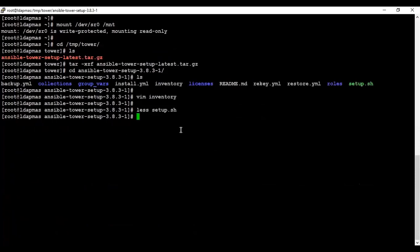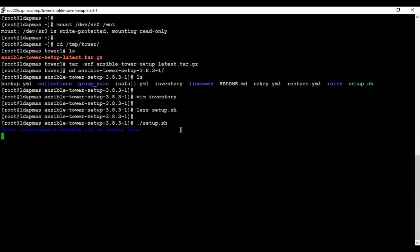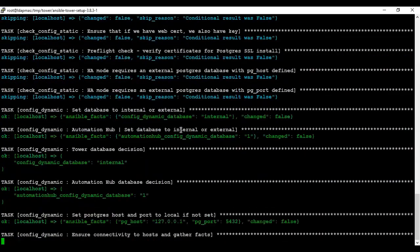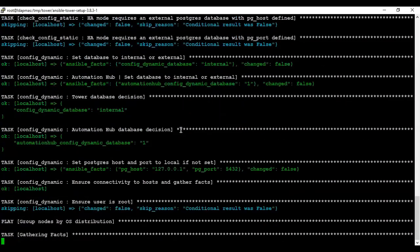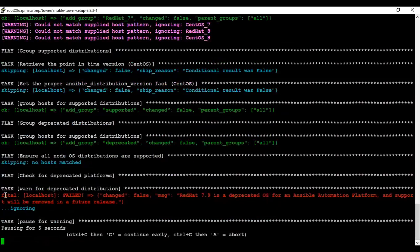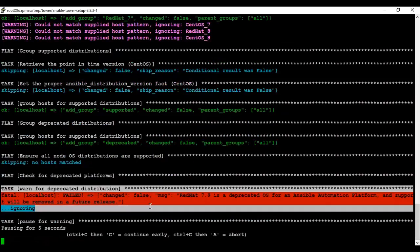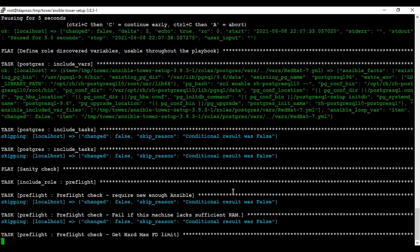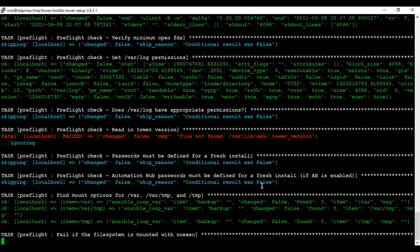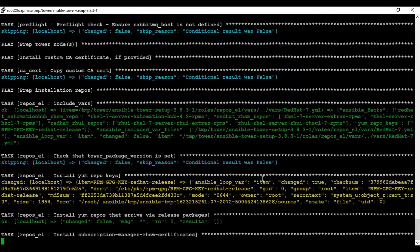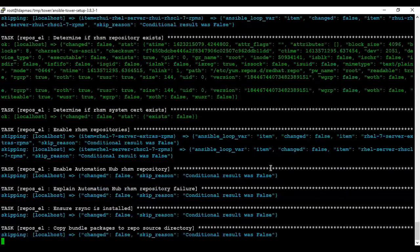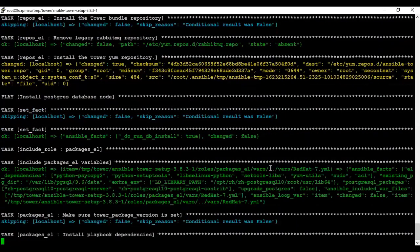Let's execute our script. You can use either the command 'sh' or './setup.sh' since it is a script. It will now start installing Ansible Tower for you. You can see a deprecation warning because we are using RHEL 7 — for RHEL 8 you won't see this warning. If you perform a basic dry run you can also call it a pre-flight check.